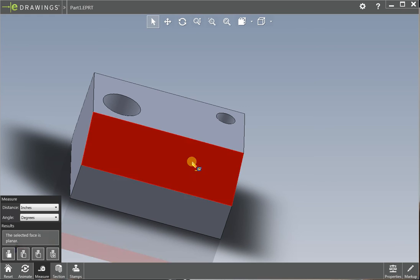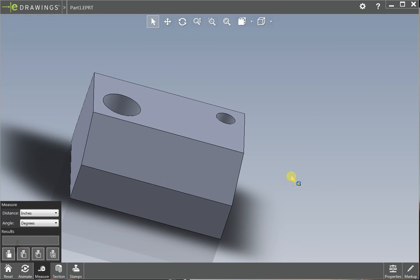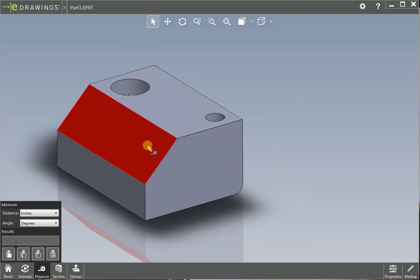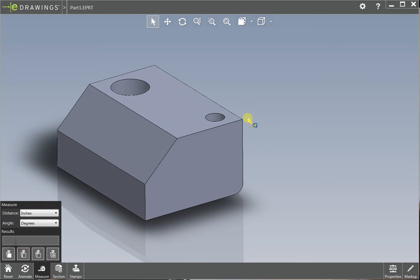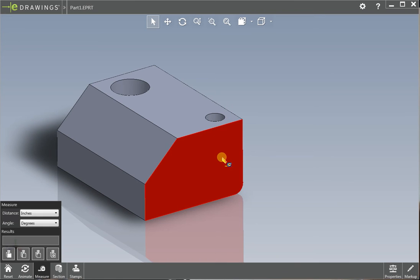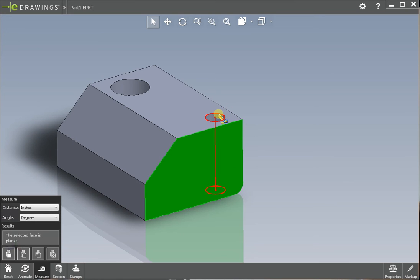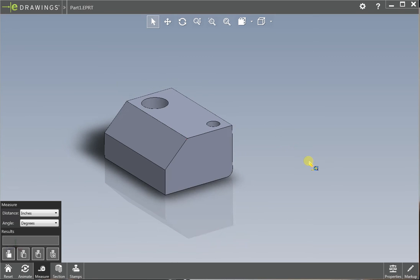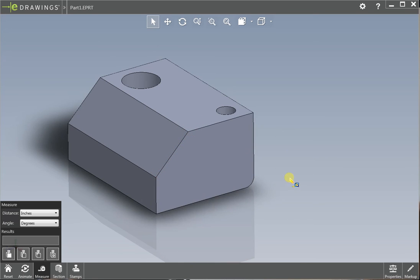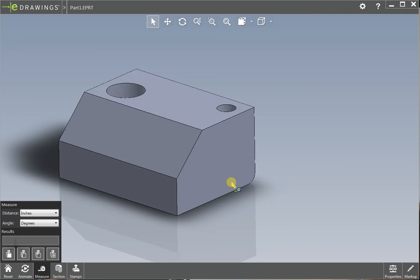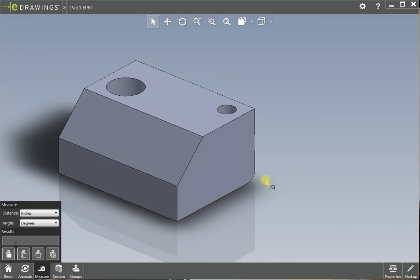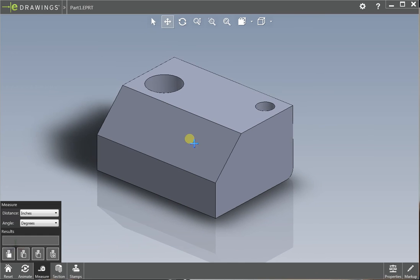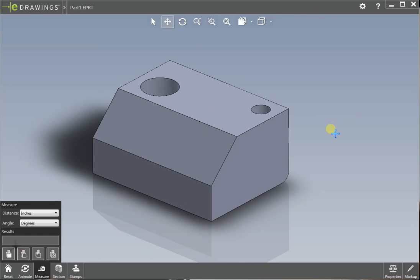So you can measure pretty much anything you want. Surface areas, or from surface to surface, point to point, edge to edge, hole to hole, surface to hole, whatever you want to measure, and just verify that your part is correct. Because that's very important before we physically make the part, we want to make sure it's correct. And that's what eDrawings is great to help solve that problem.